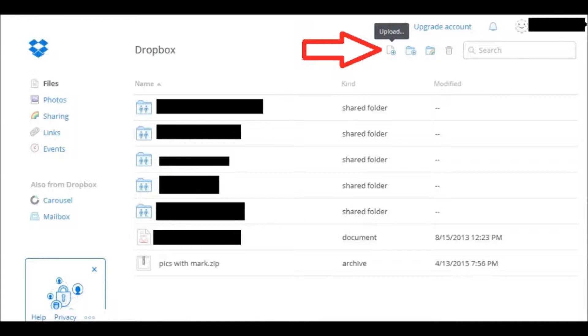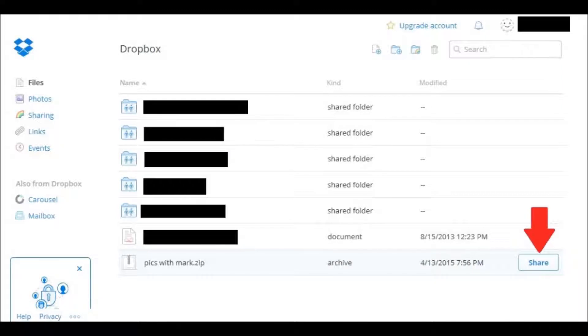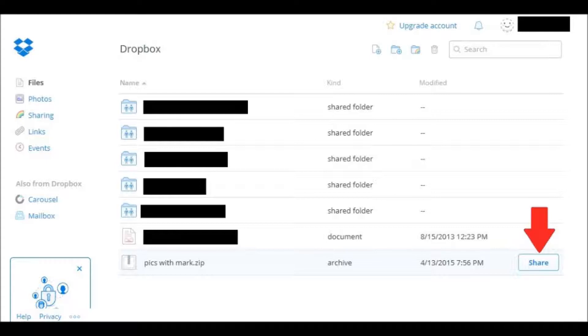And once that file is uploaded, you can click on that bar where that's located and on the right where it says Share, click the box.